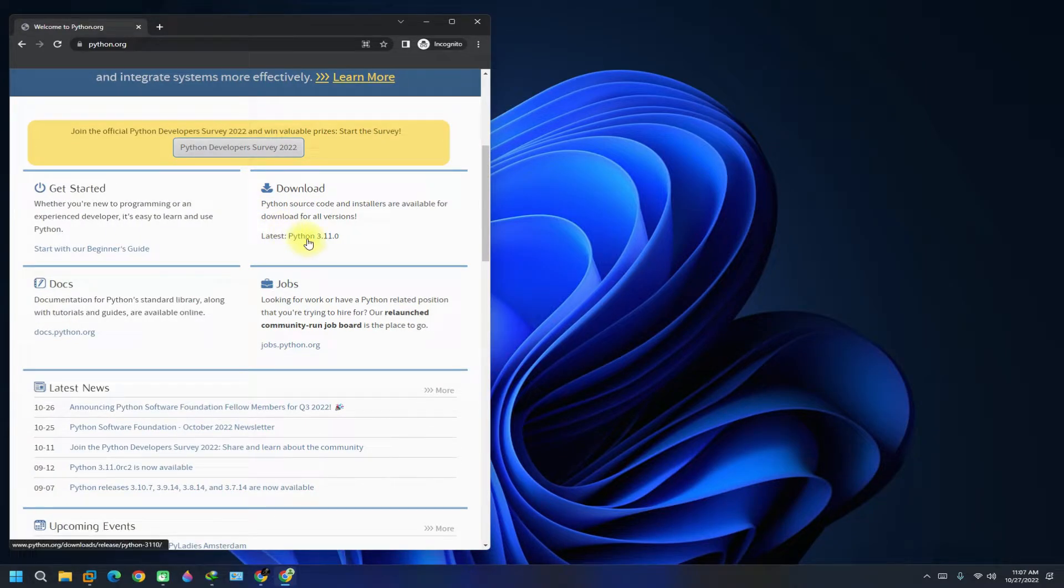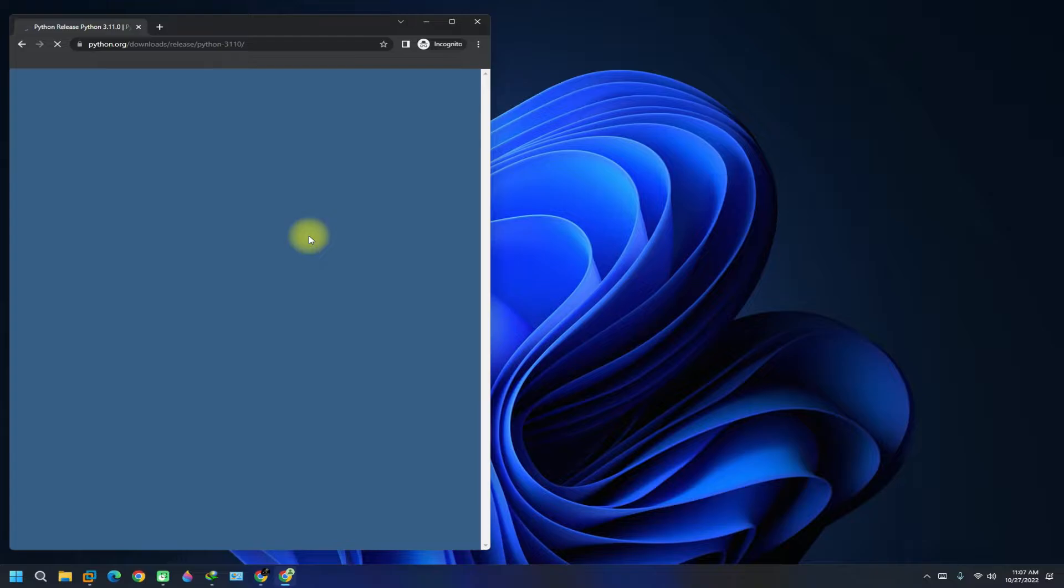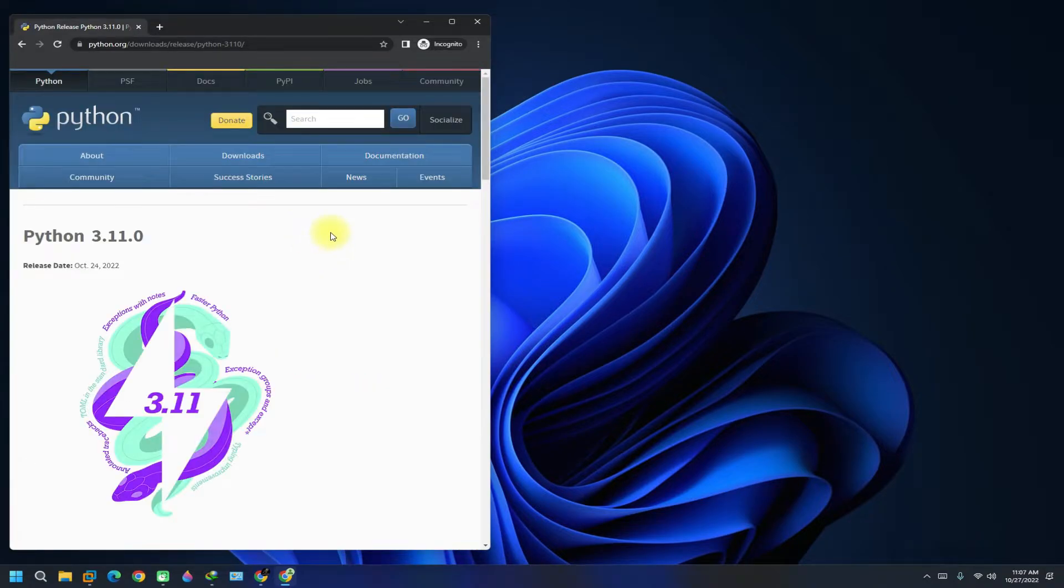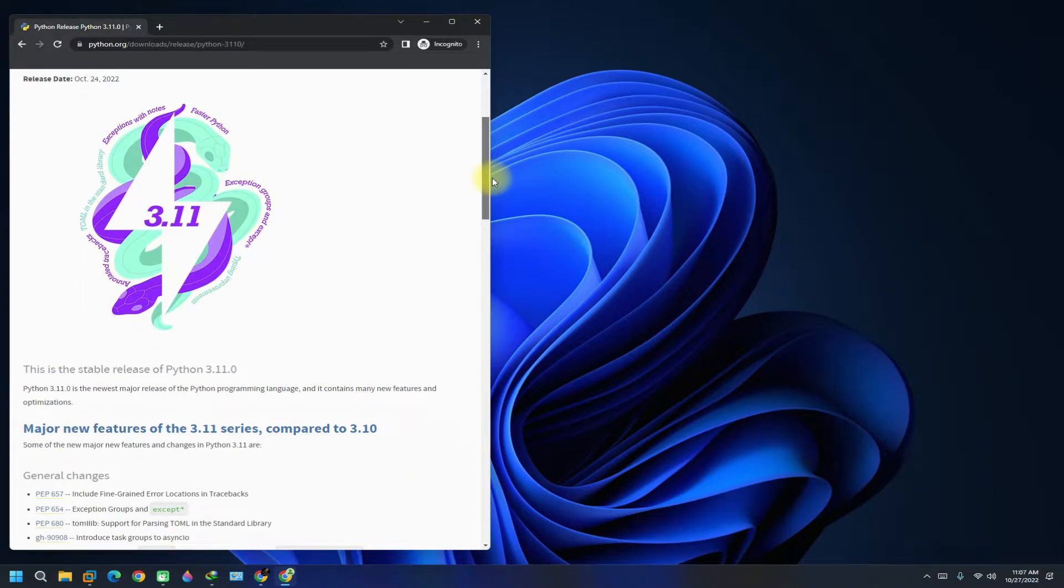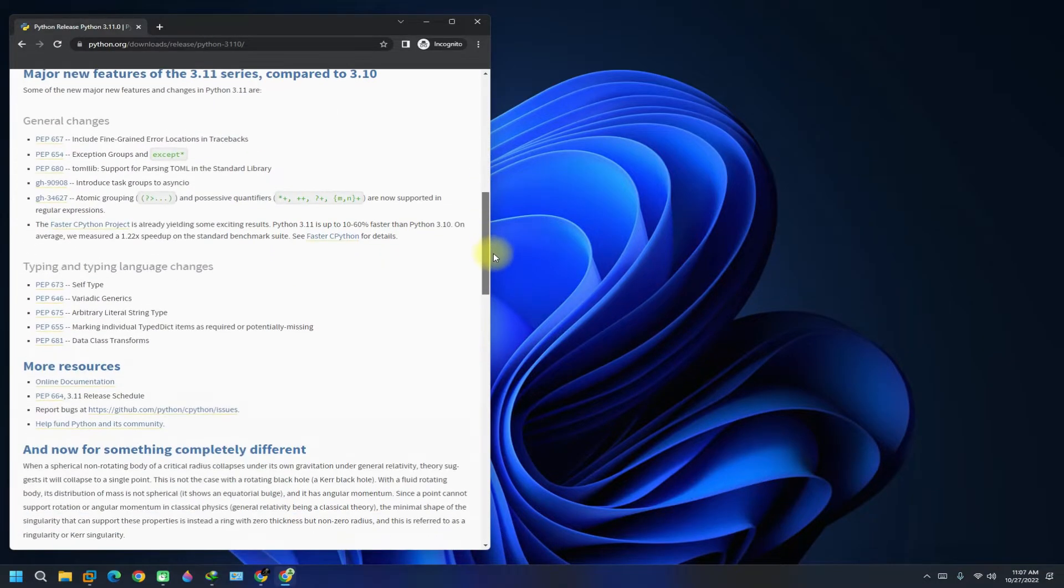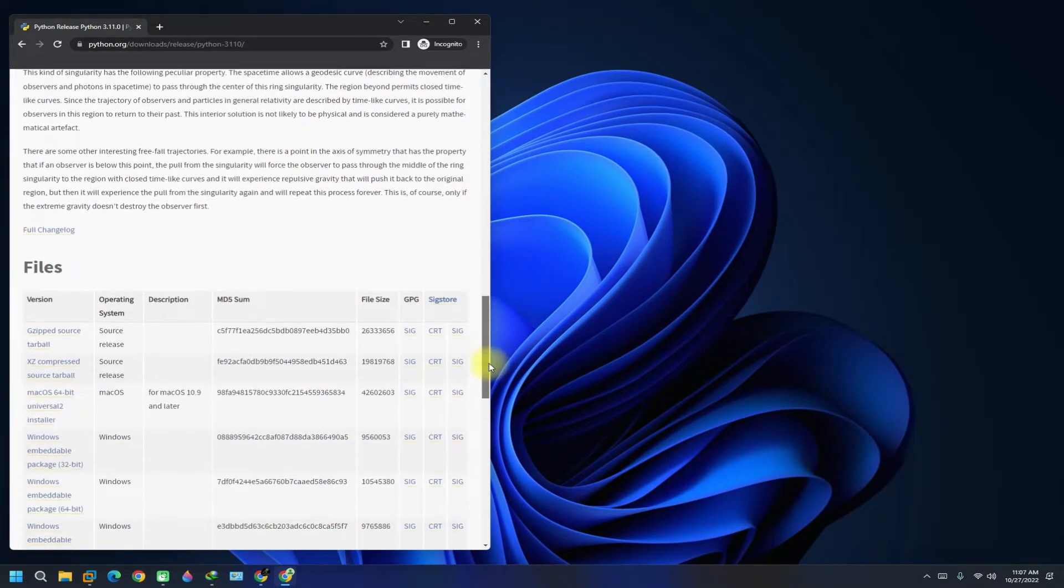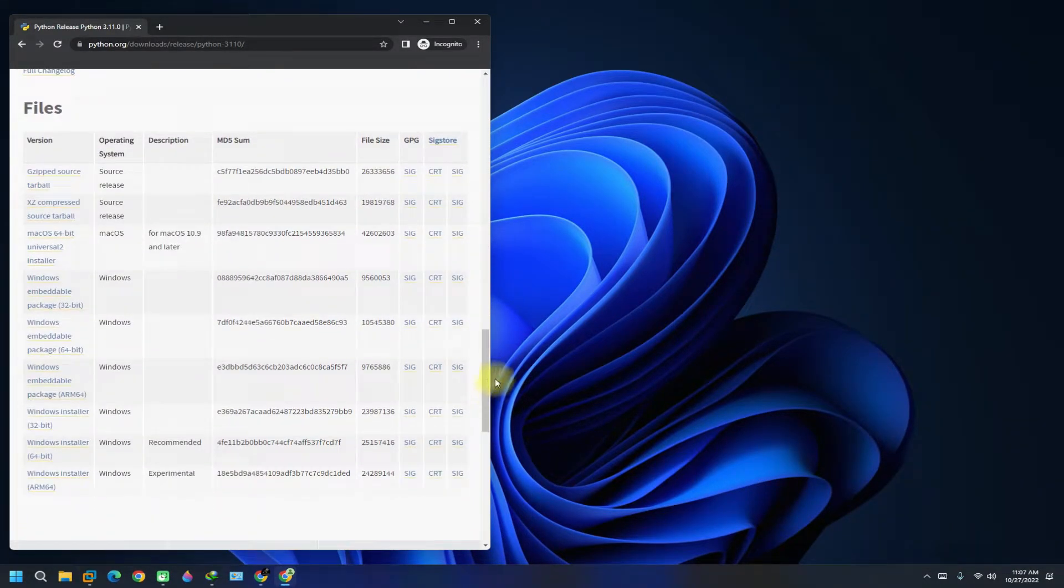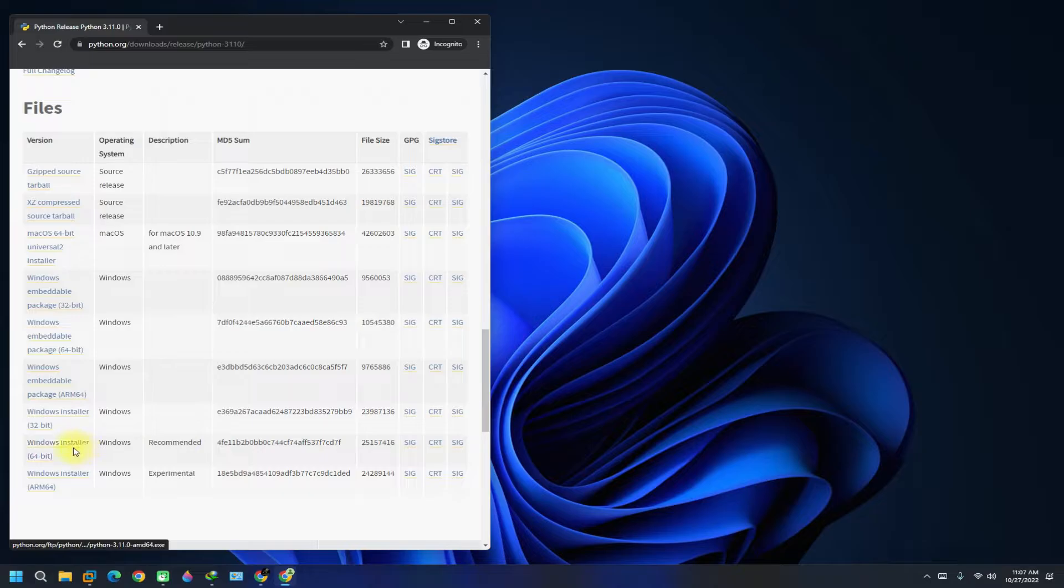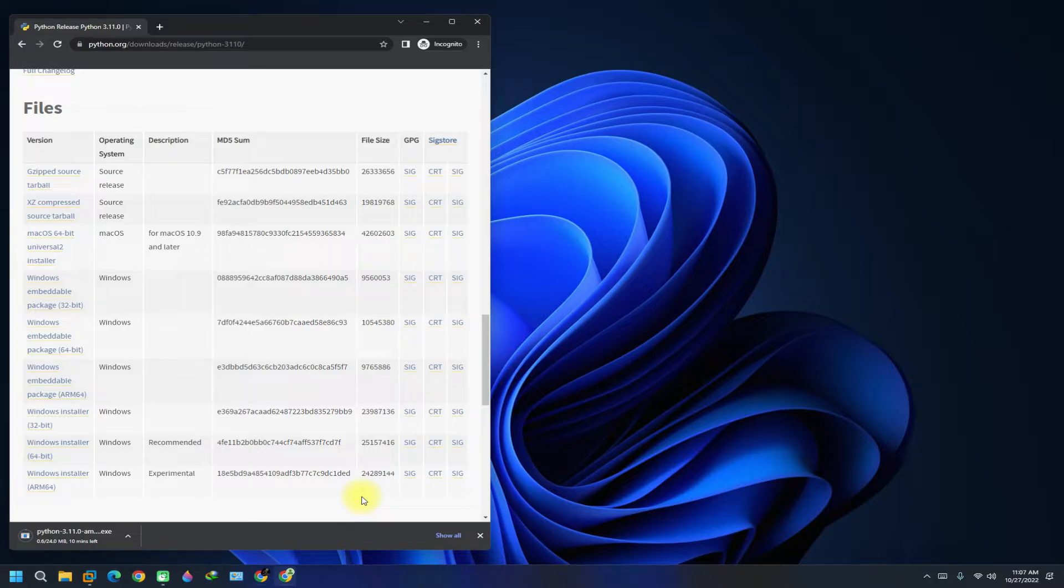The current release is Python 3.11, download it. You can download any other specific version of Python if you want. The download should complete anytime soon.